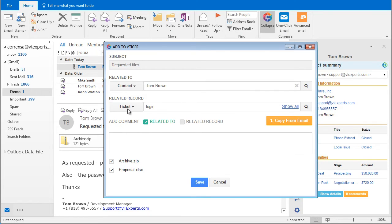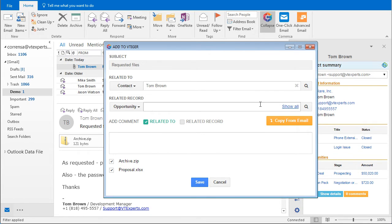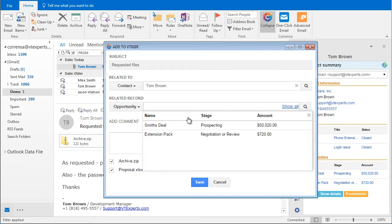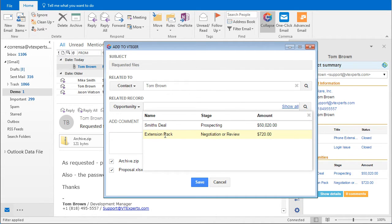Let's switch back to opportunities since that's where we want to link the email. So I'll just do show all. We want to link the email to this opportunity which is Extension Pack.